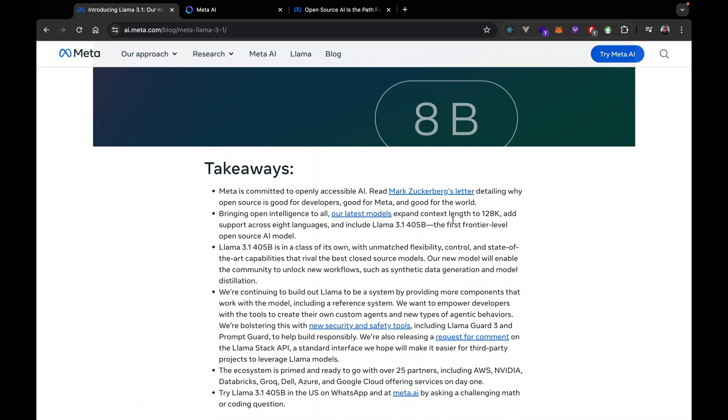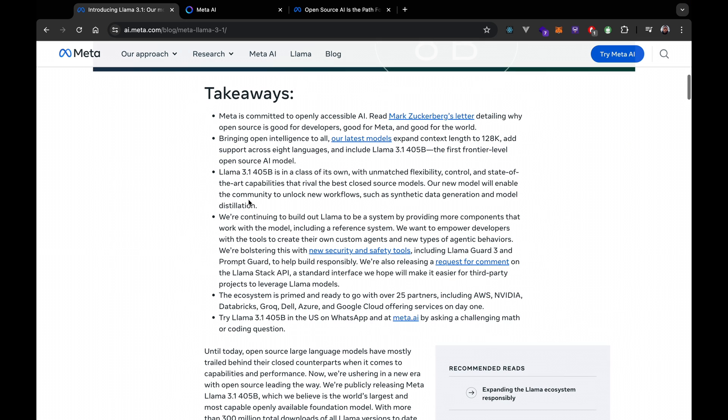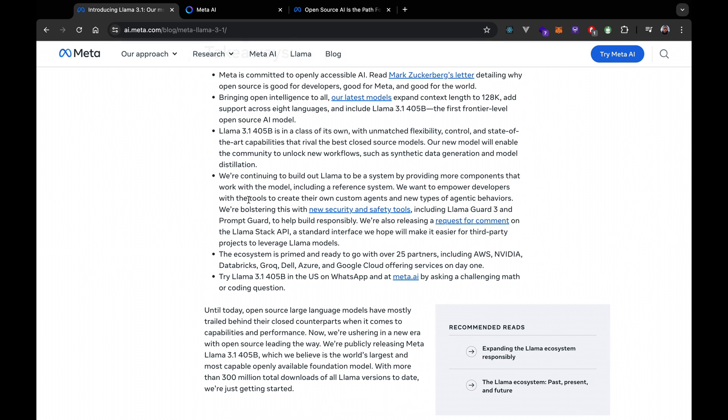So I think it's really amazing. The idea is bringing open intelligence to all. Our latest models expand context length to 128K, support across eight languages, and include Llama 3.1 405 billion parameters—the first frontier-level open source AI model. And this is really amazing.